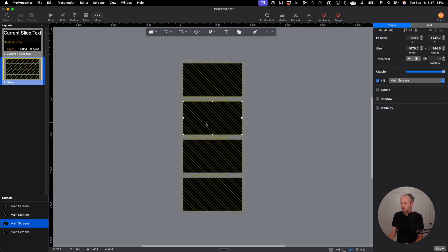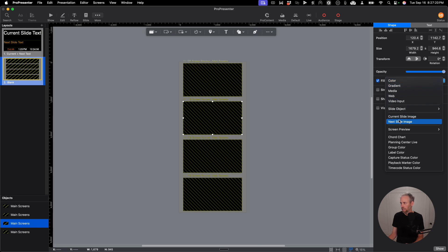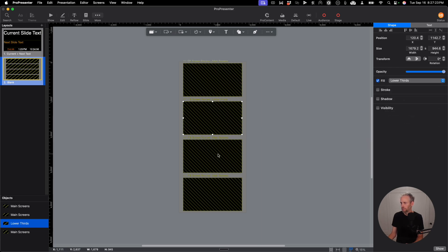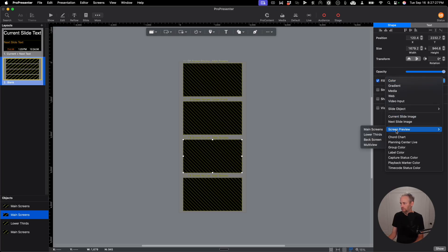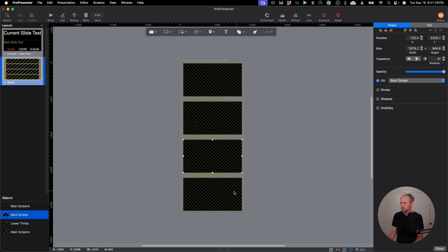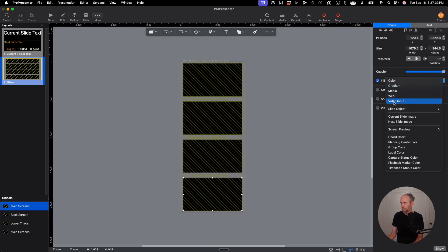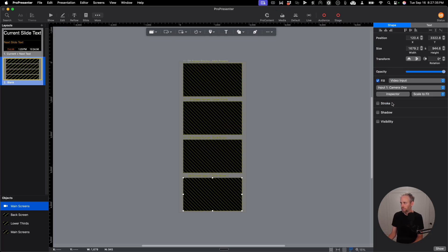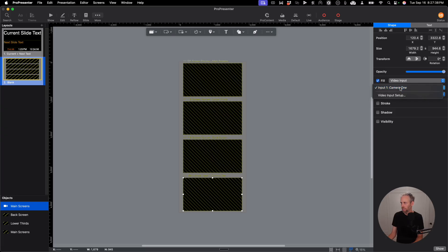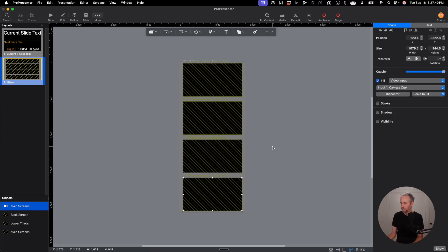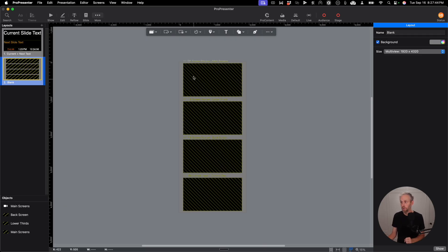So I have my main screen here. Now I want to have my lower third. So instead of filling with the main screen, I'm going to fill with lower thirds. Here I'm going to make this the back screen. So I'm going to fill with the back screen. And this one I'm going to fill with my camera input. So I'm going to go to video input. And I'm going to choose camera one. I only have one camera. Camera one is what I want it to show up as. So now we're well on our way, but I'm going to format this a little bit more to make it really stand out.